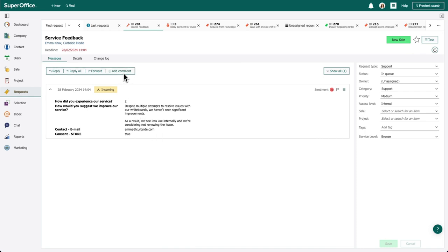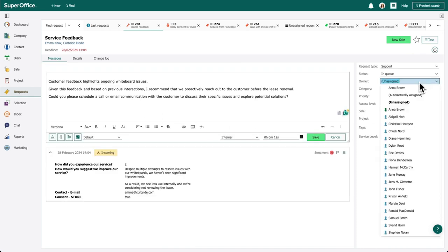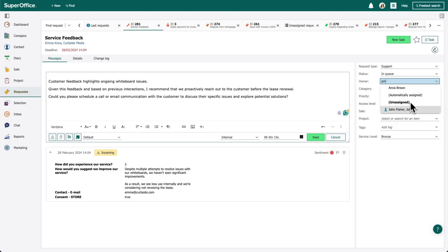Seeing previous activities, she adds an internal note and transfers the request to the key account manager, John, with a suggestion to reach out to the customer before they cancel.